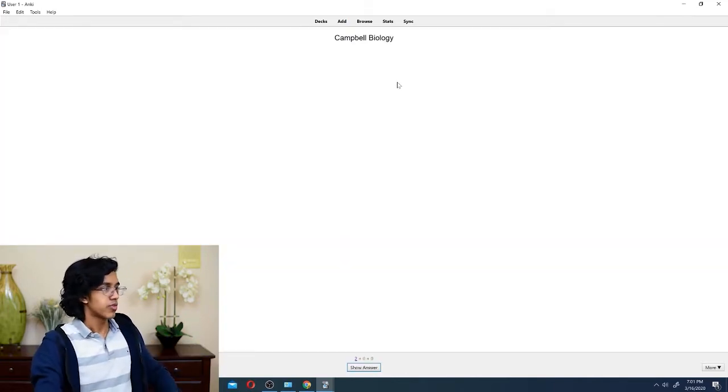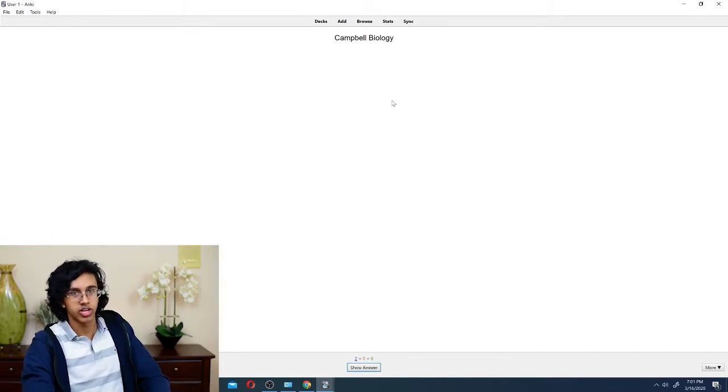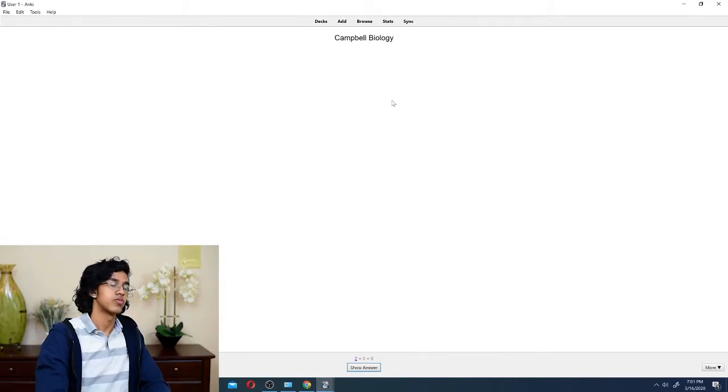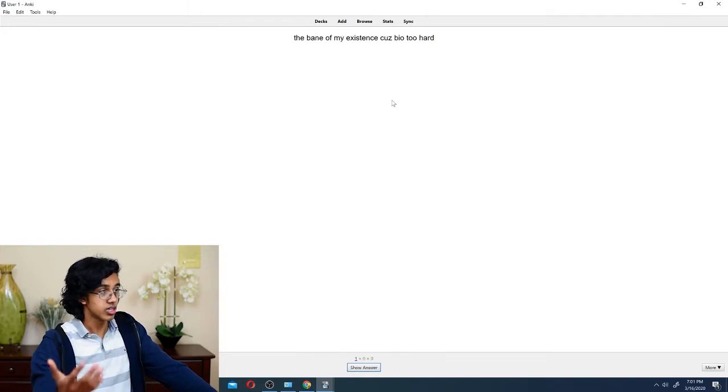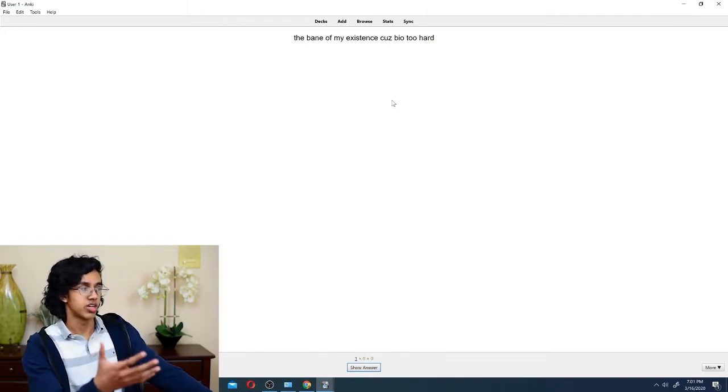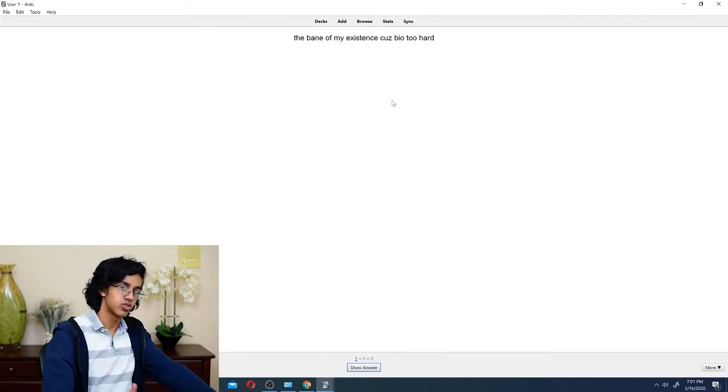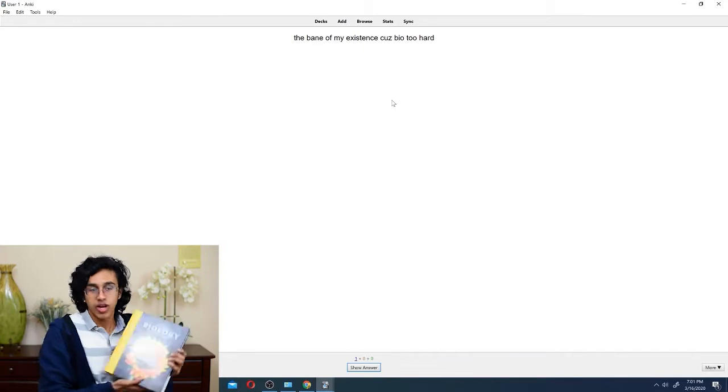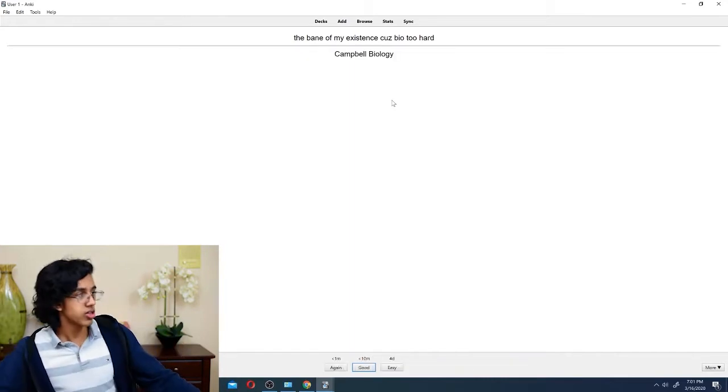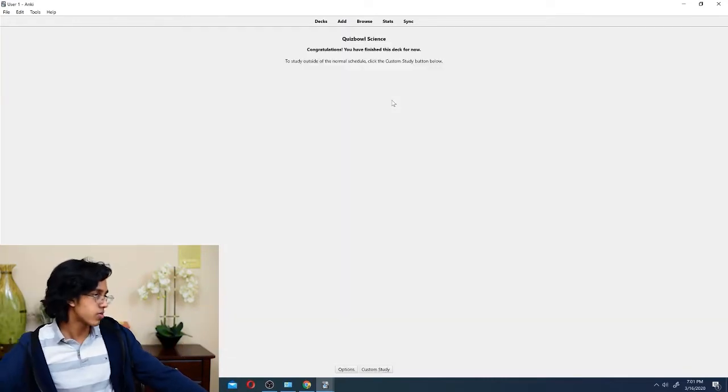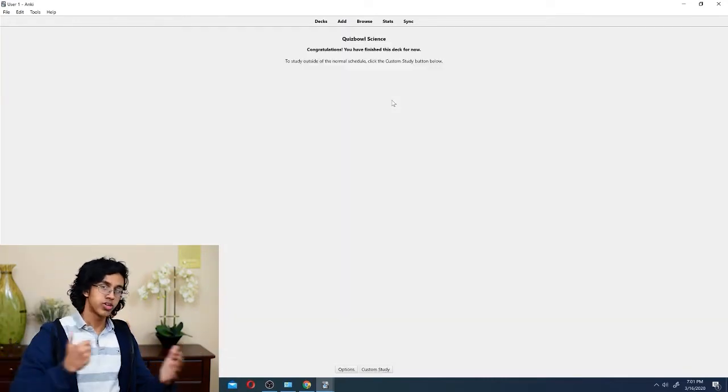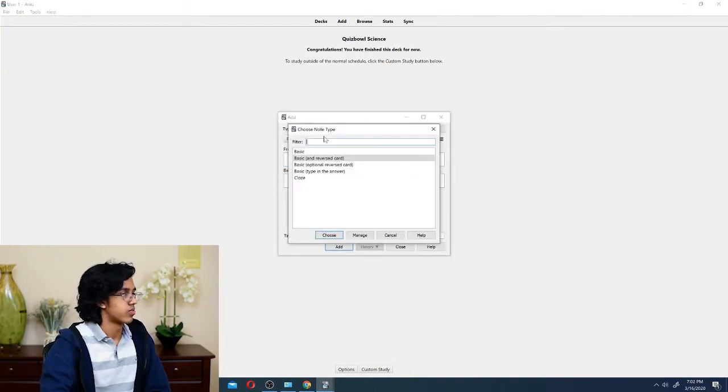So, the first one's going to show us Campbell Biology. We associated that with being the bane of our existence. Then we click space, boom. Easy. And then it shows us the bane of my existence, bio too hard, obviously. This man right here. So, Campbell Biology. Wow, so easy. So, now we click three, boom. Okay, what else?